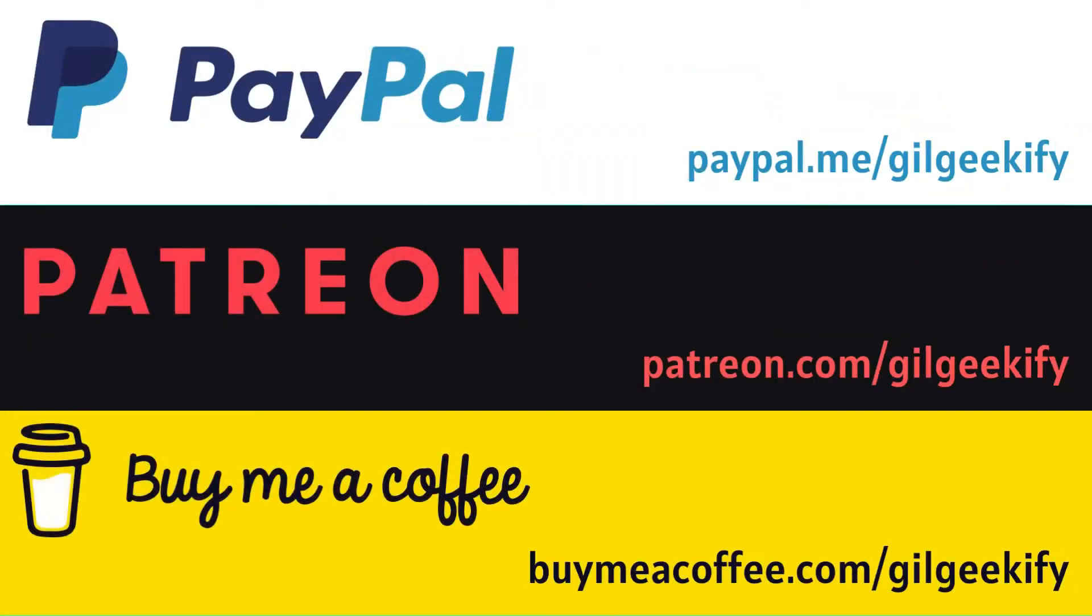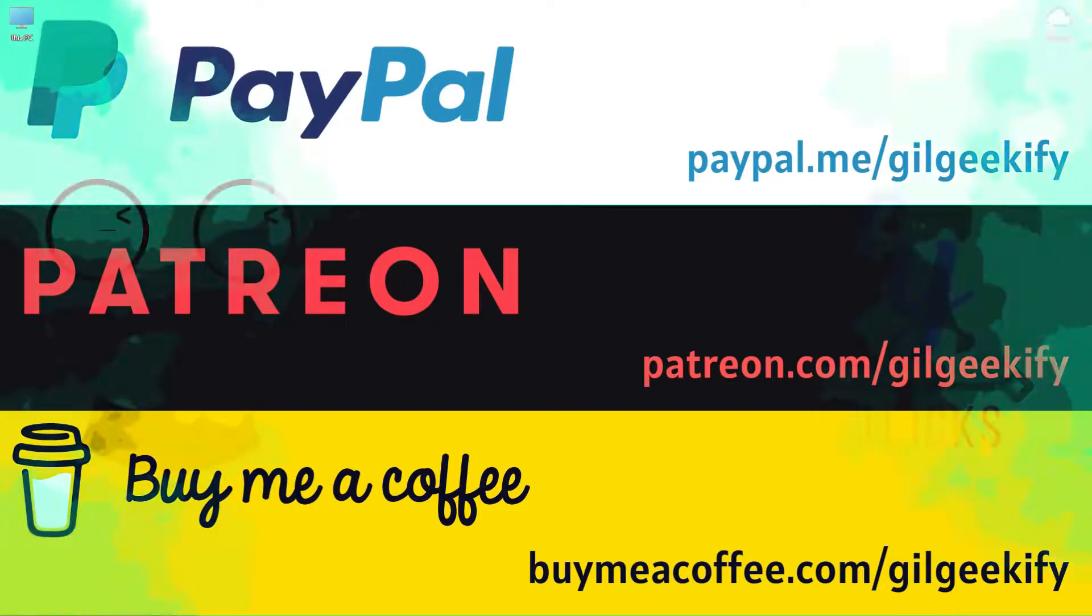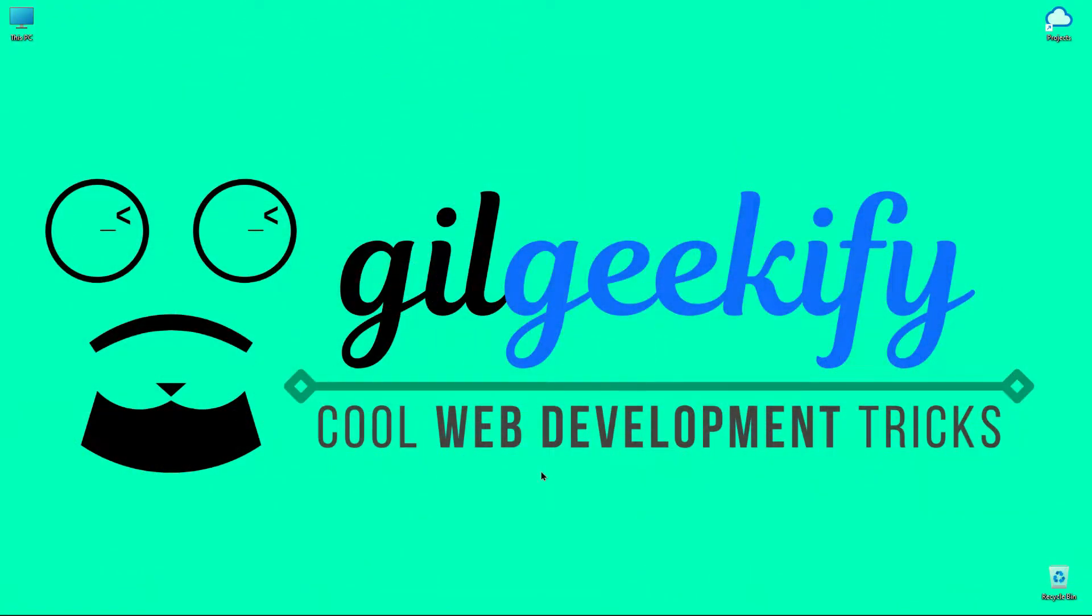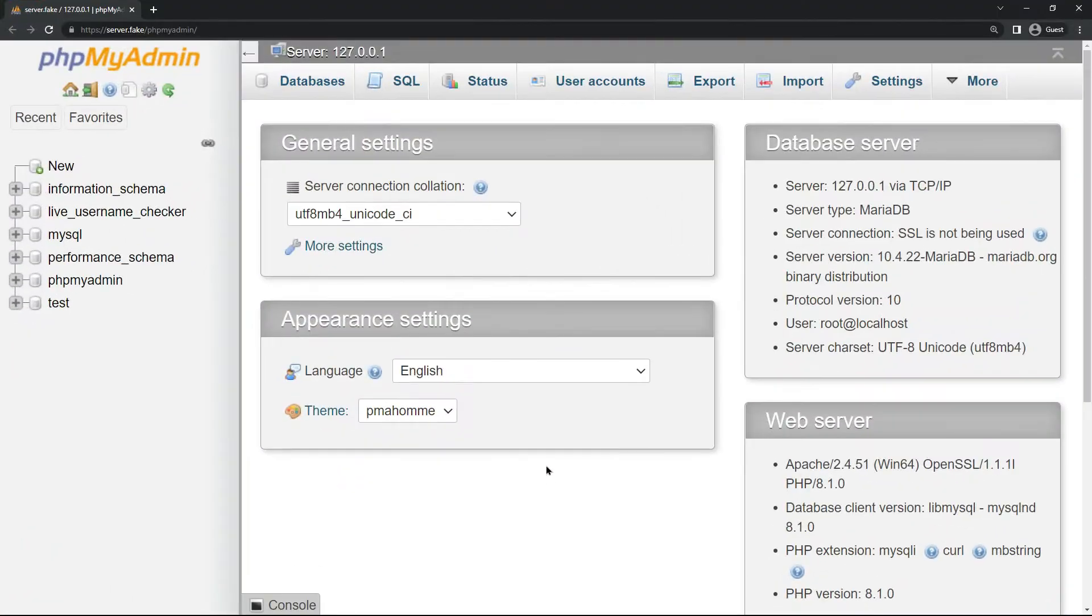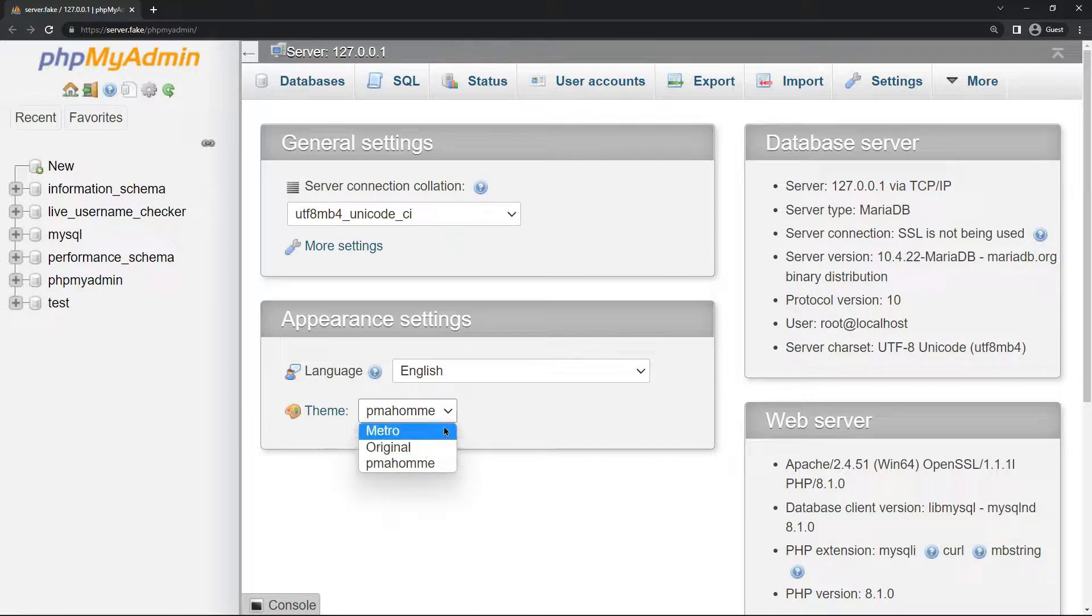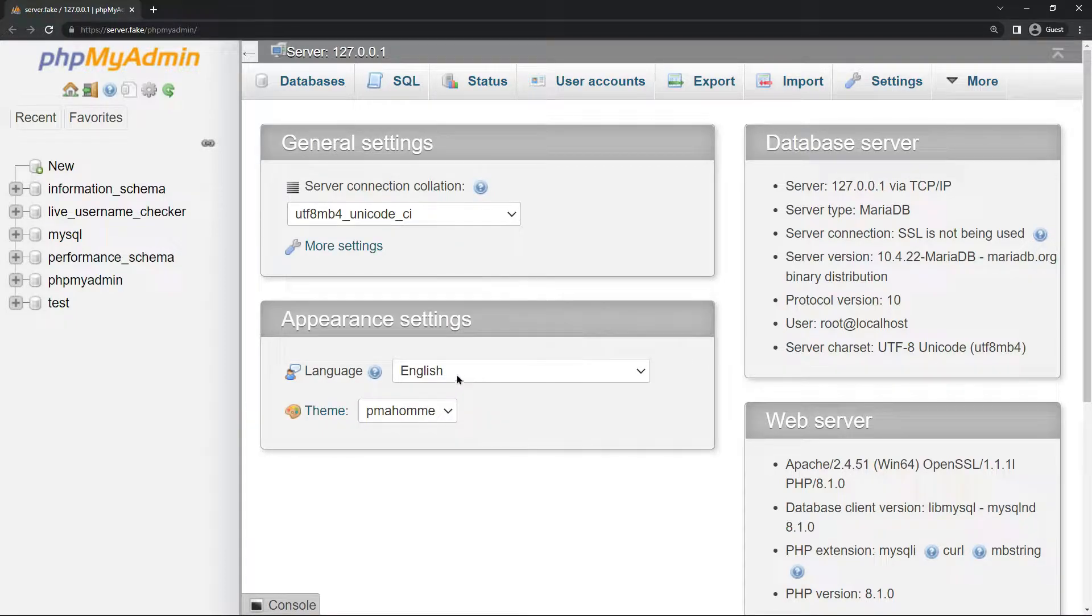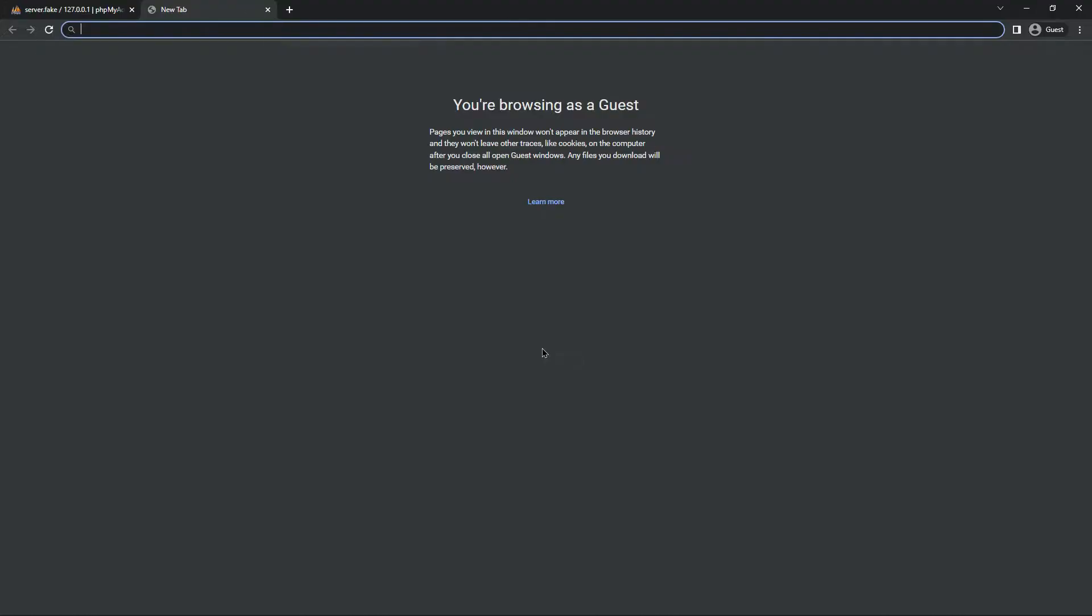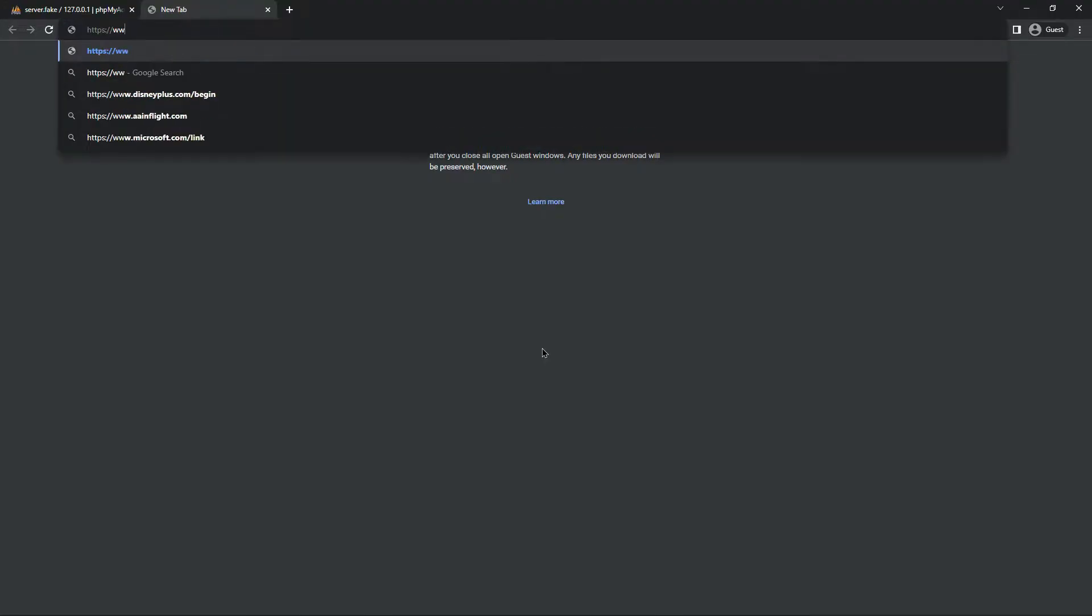Hi developers, welcome to GuildGeekify. My name is Saeed Kohansal. I hope you have a wonderful day. In this video, I will show you how to change your phpMyAdmin theme to dark mode. It's so simple, so let's go.